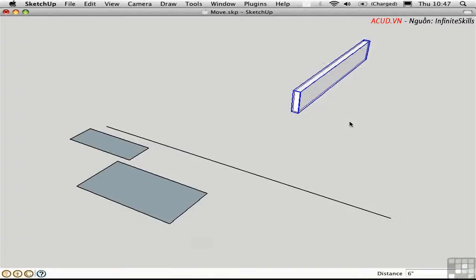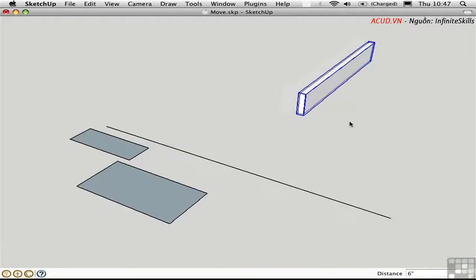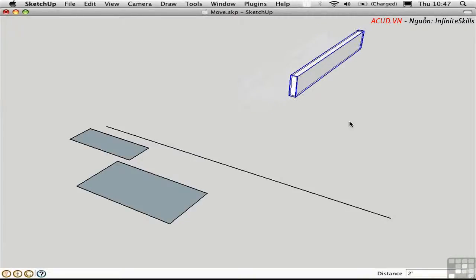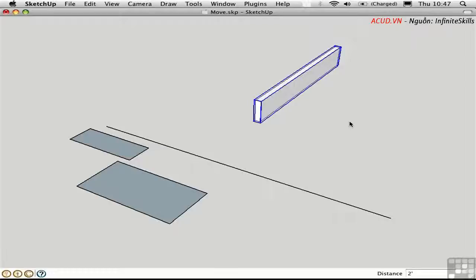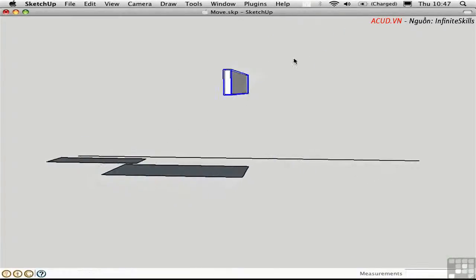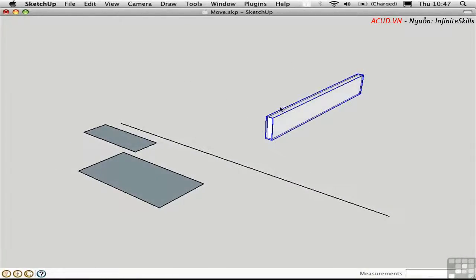Using the left arrow, up arrow, down arrow, and right arrow, the object moves in increments. I'll type in a different increment — 2 feet — so the jumps will be larger. Move it left with the left arrow, right arrow, up arrow, down arrow. If I hold down the Option key, I can move it up and down in the blue axis. In this way, you can bump objects in 6 different directions using the arrow keys.